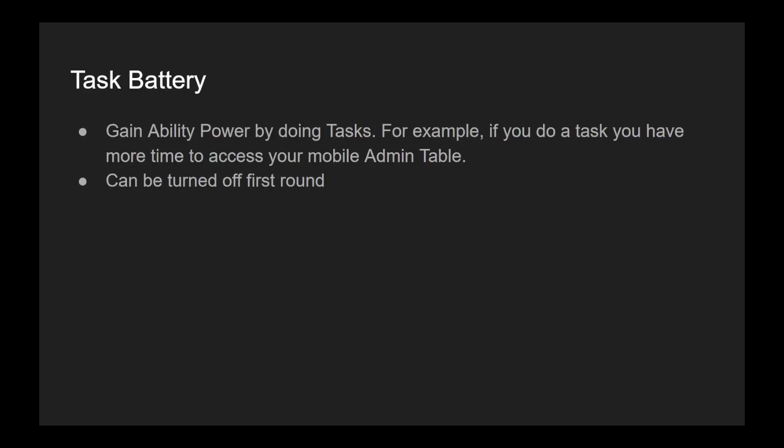So these all rely on the task battery, which means you gain ability power by doing tasks. For example, if you do a swipe card task you will get potentially like two seconds on your battery timer, and that's how much you can use the information source related to your role.